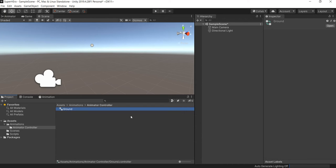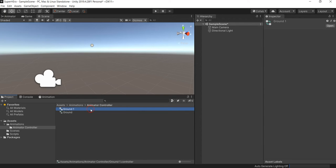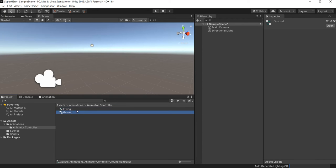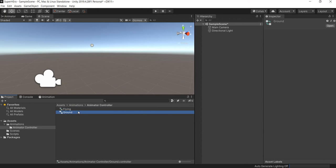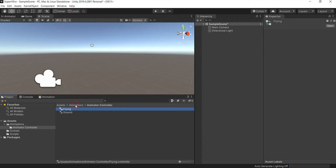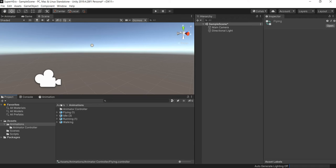Control-D to duplicate it, and we rename this one for Flying. Not flowing, flying. And that's it, because we need two different animator controllers to make different positions, right? Like when he's walking he's gonna be using this one, and then we switch to flying when he's actually flying.